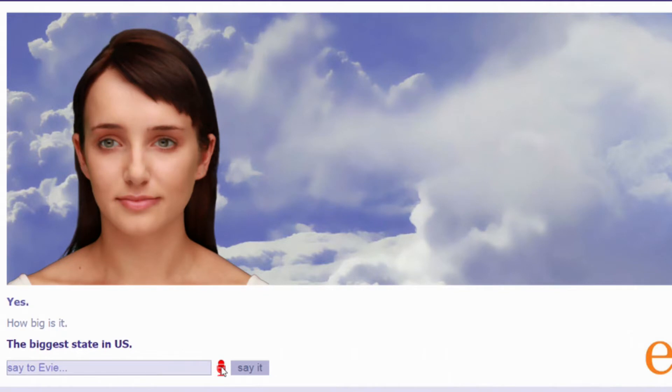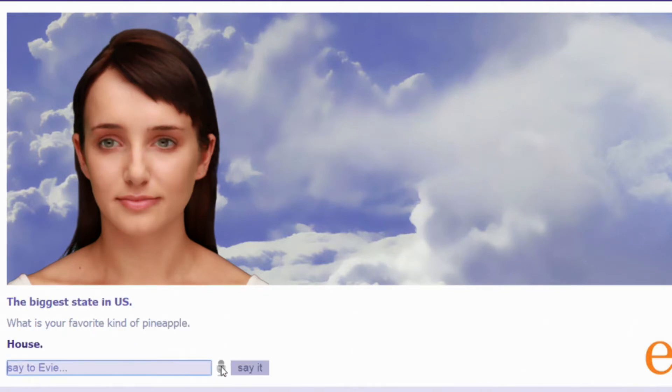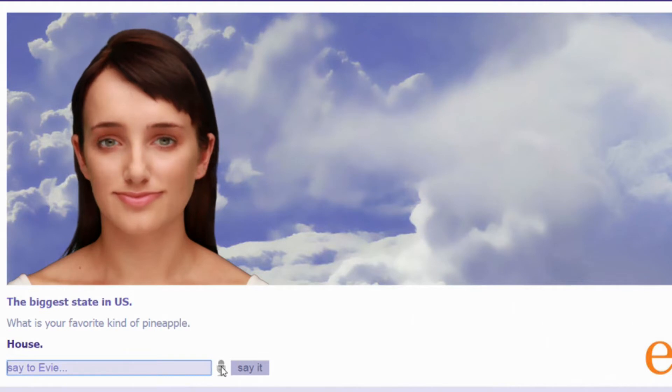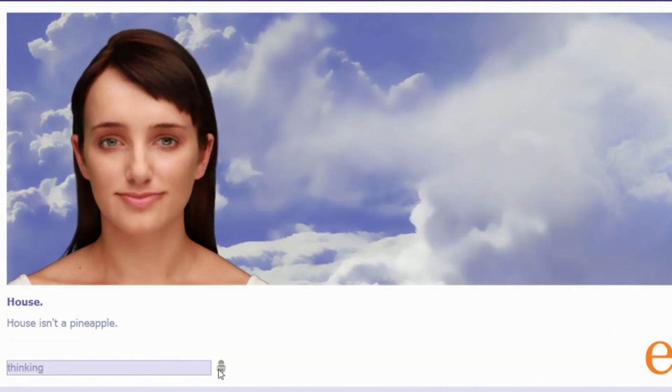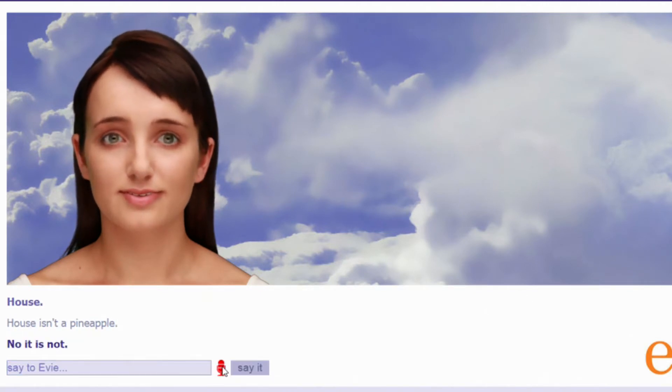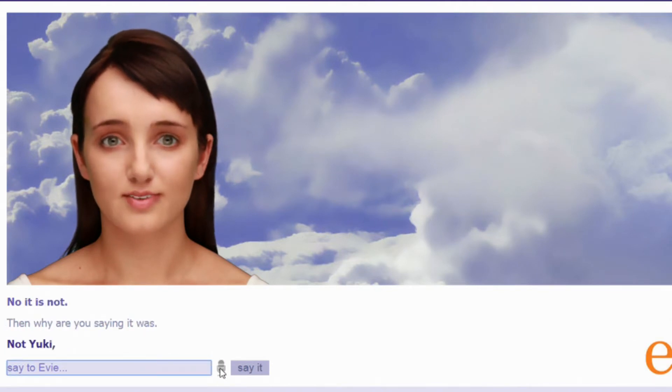What is your favorite kind of pineapple? House. House is not a pineapple Eevee. House isn't a pineapple. No it is not. Then why were you saying it was? Not Yuki. Sorry.